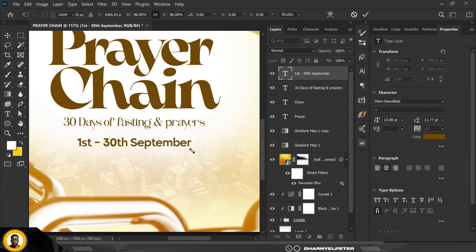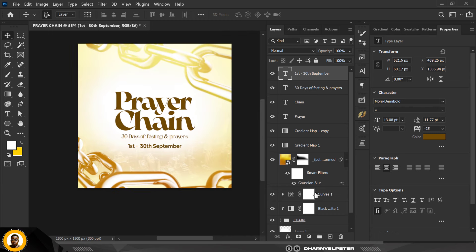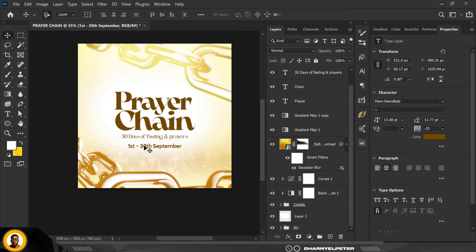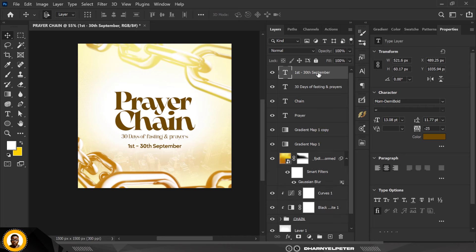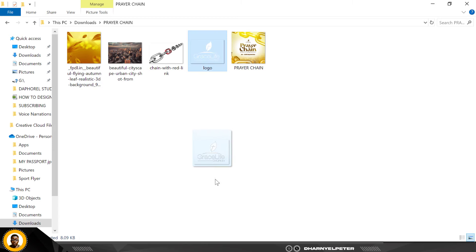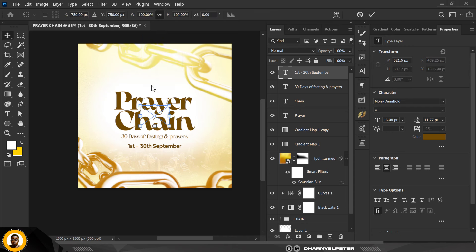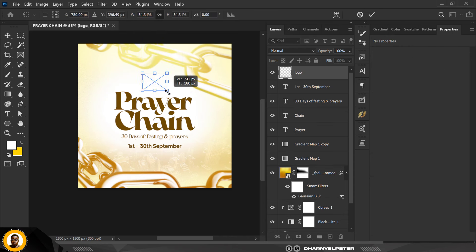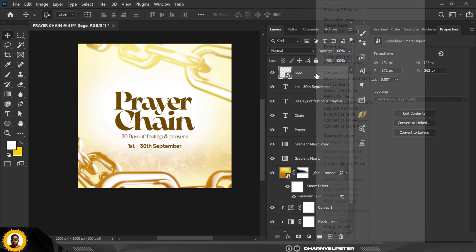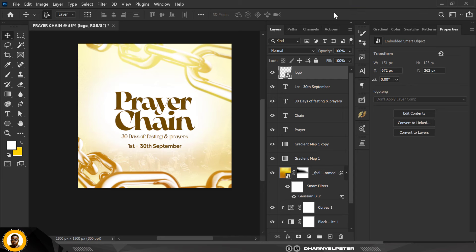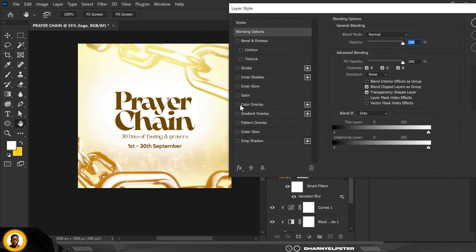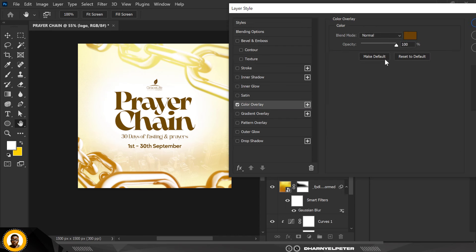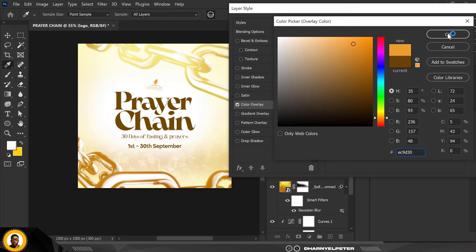Make the date text smaller. Then go ahead and bring in the church logo, position it up top. It's white so we need to change its color — right-click and click Blending Options, click on Color Overlay, make sure it's active, then click on the color swatch and sample the color from the chain to use for the logo.